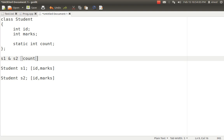If S1 assigns a value to count — say 10 — then S2 will also find 10. If S2 replaces 10 with 20, then 20 will be seen by both S1 and S2. It's a common variable shared by all objects. We can even say that count is not a variable of an object — it is a variable of a class. It will be declared only once in the class, which is why static variables are also called class variables.